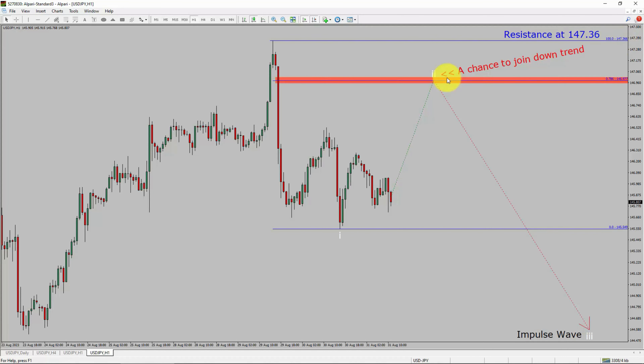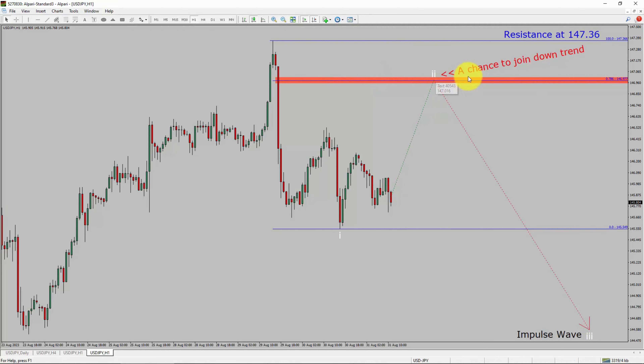To be more specific, the red color highlighted area offers a selling opportunity, which is the previous second wave of one lesser degree. Take note: you must always trade with money management rules to control risk.